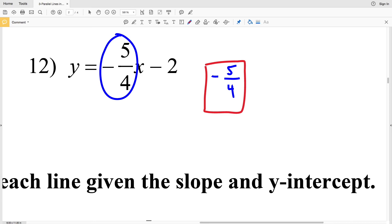I'll go ahead and stop the video here. In the next video we'll go over numbers 13 through 26, finishing out this worksheet. Before you continue, please give this video a thumbs up and subscribe to my channel. If you have any questions leave them in the comments below. Also if you're confused about slope-intercept form, go to my tutorial section where I go more in depth on its different parts.